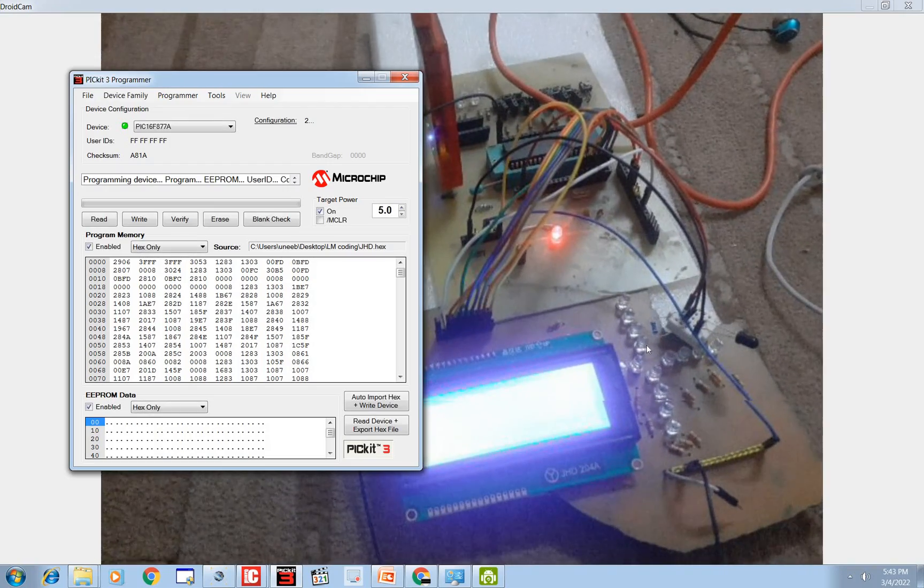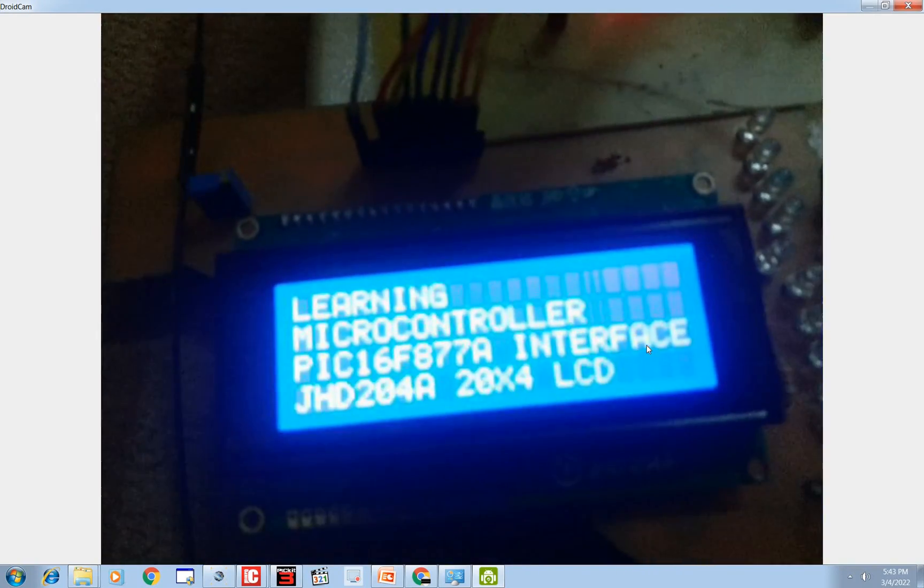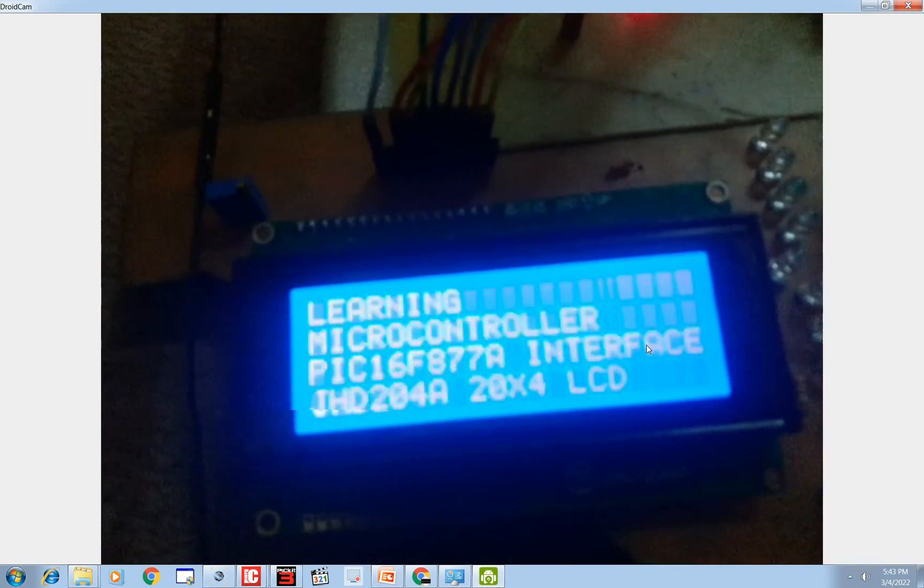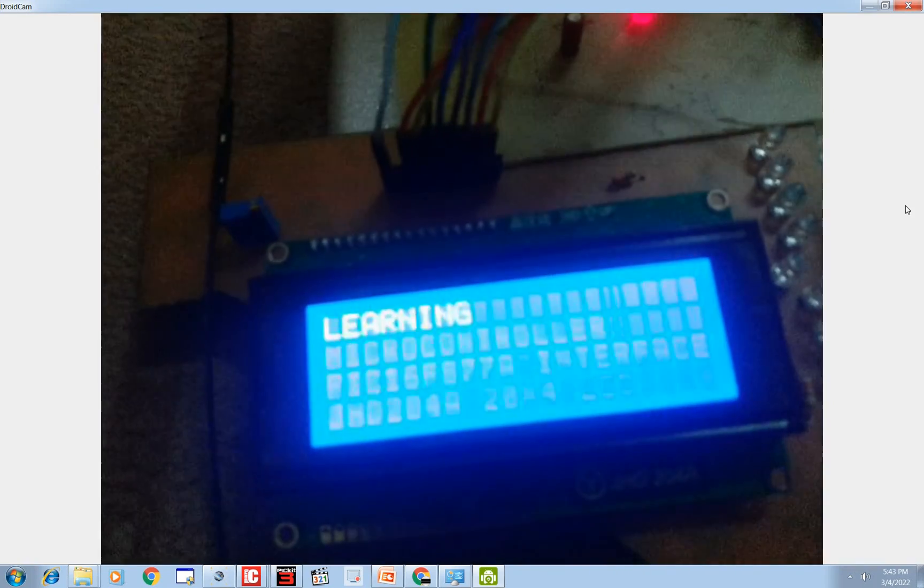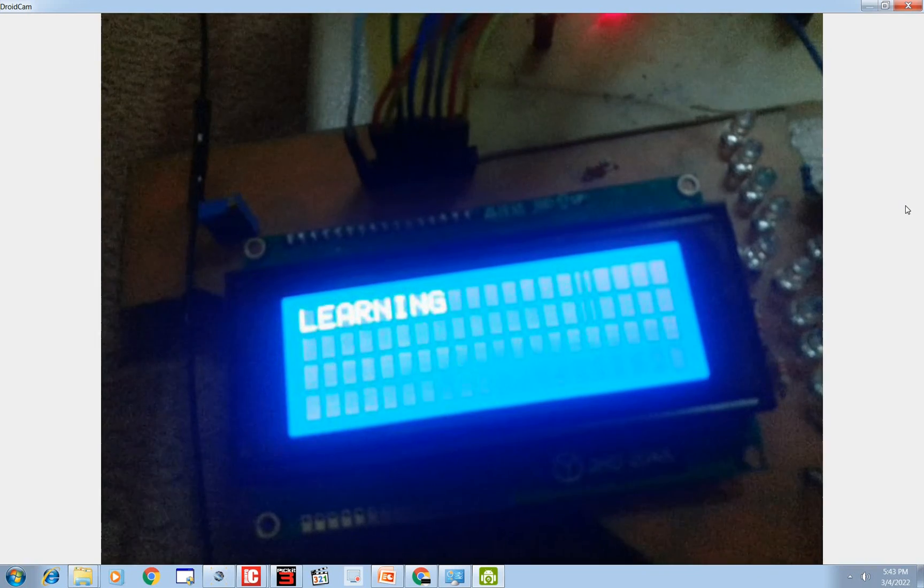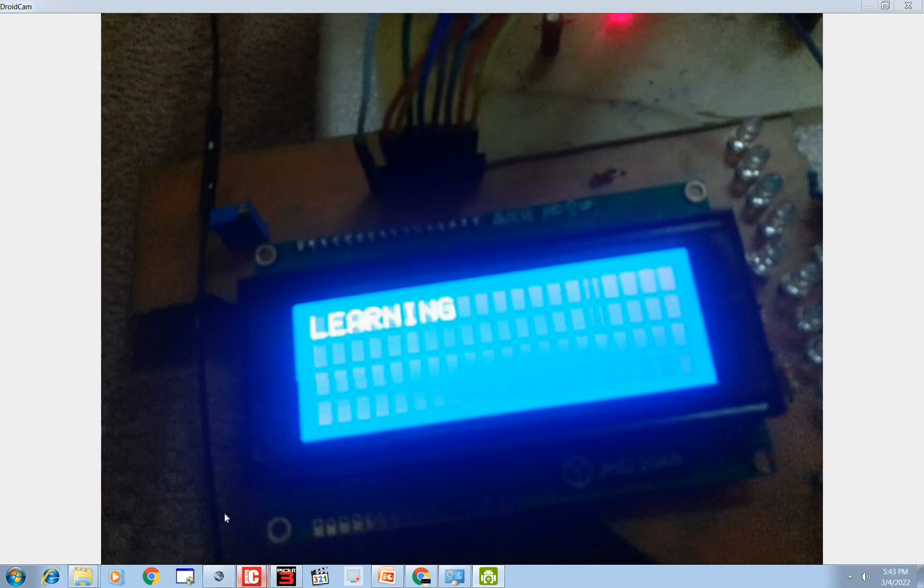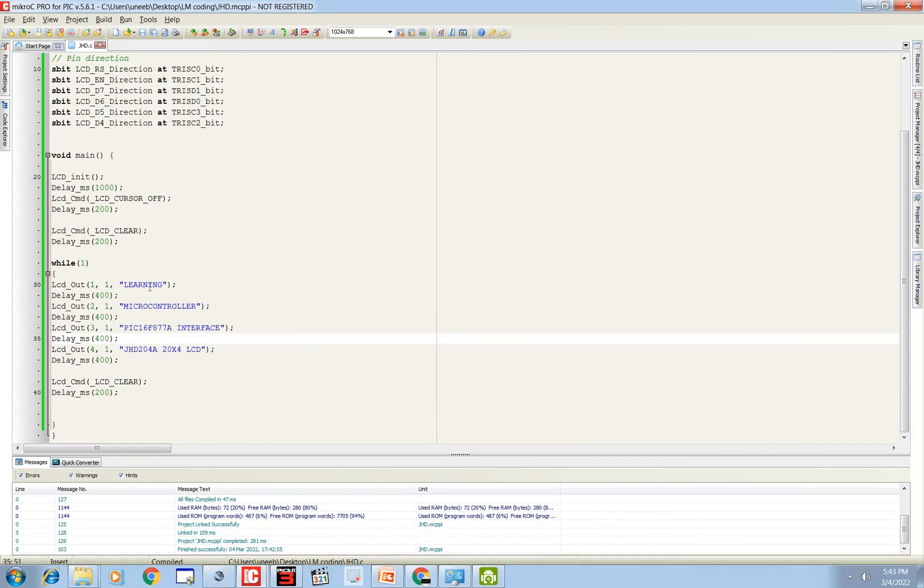Now it's going to run. You can see it is working as shown in the presentation. You can see that it is displaying 'LEARNING MICROCONTROLLER PIC16F8877A', as you can see in the coding, that was what we wanted. Learning microcontroller, and then it should display the first row, second row, third row, photo, and then it should clear the screen. That is what it is doing right now.